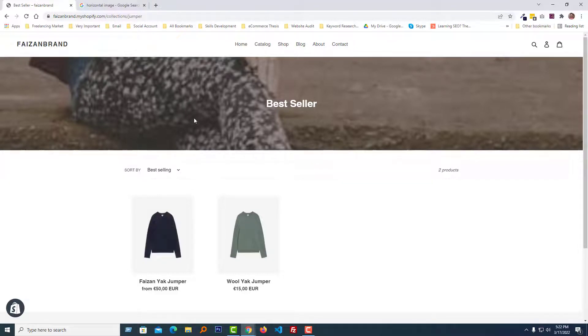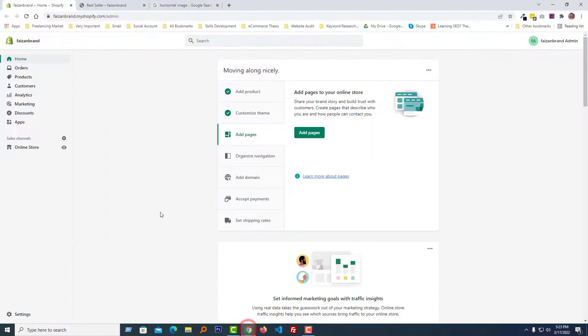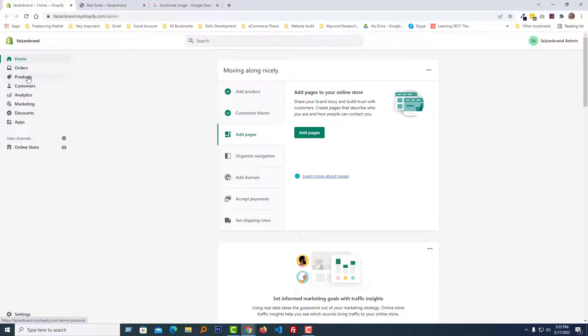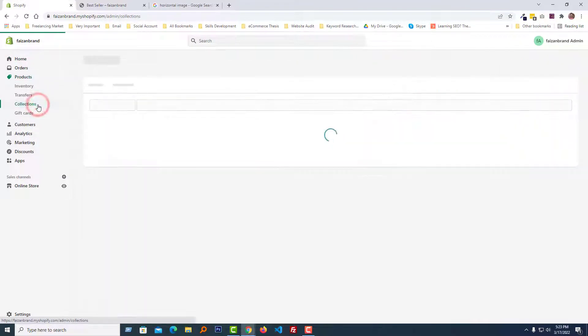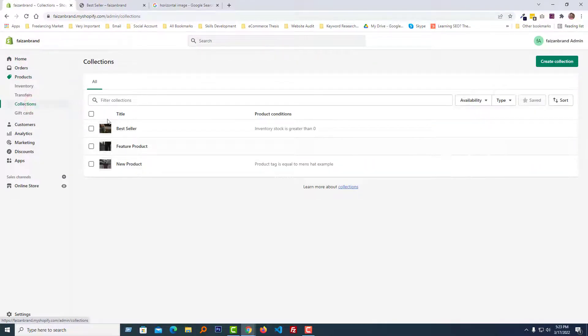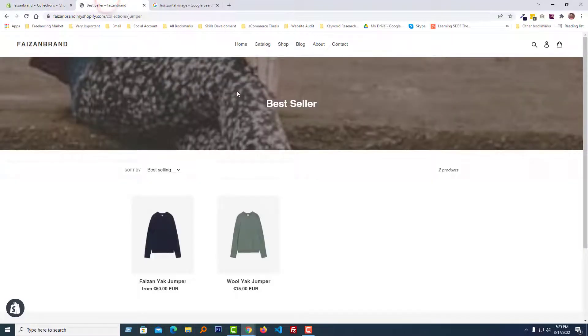Right now I am going to my Shopify admin panel. Here is my Shopify admin panel and I am going to click on the Products button.